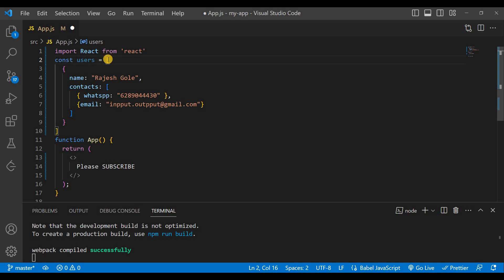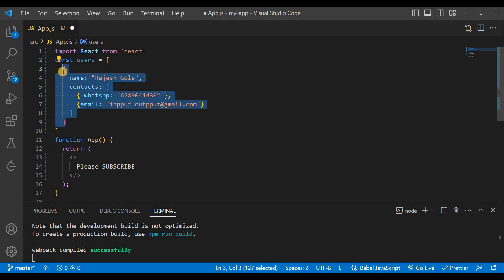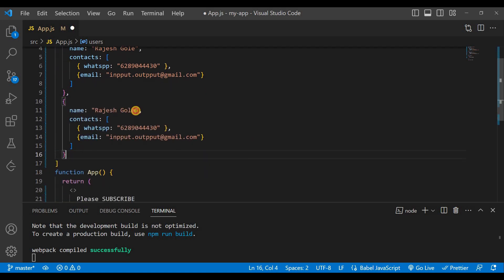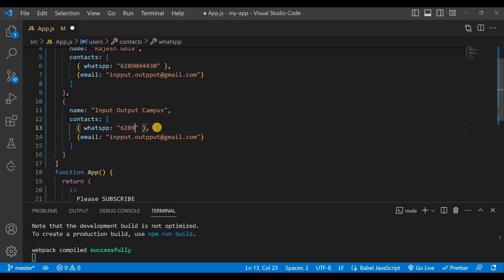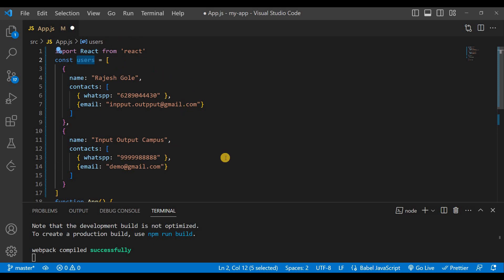There is also my email, which is input.output@gmail.com. So this array has one object with a name field and a contacts field, and contacts contains an array of two objects. We'll copy this object and paste it to create a second user — the name is Input Output Campus, WhatsApp number is 4999888888, and email is demo@gmail.com.